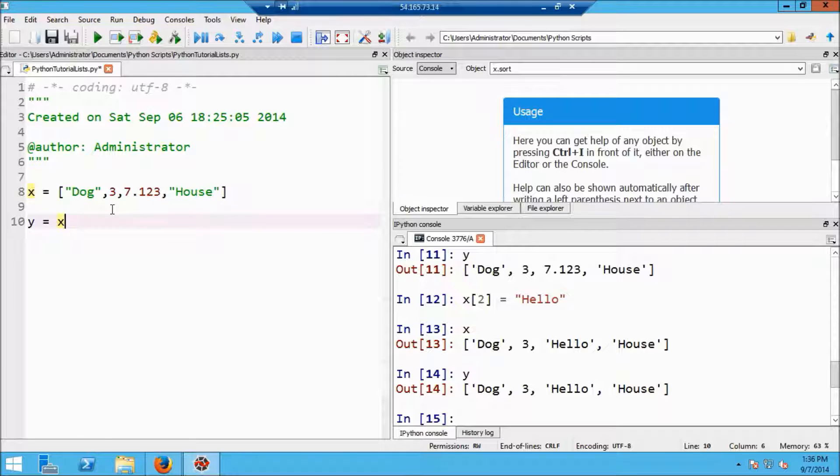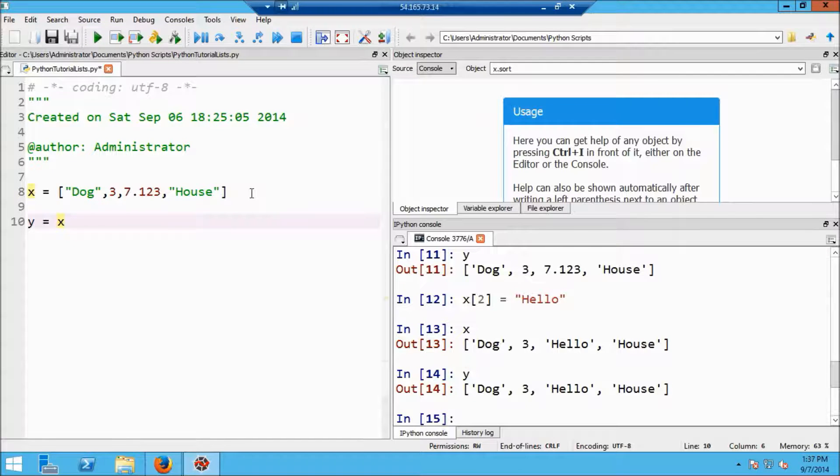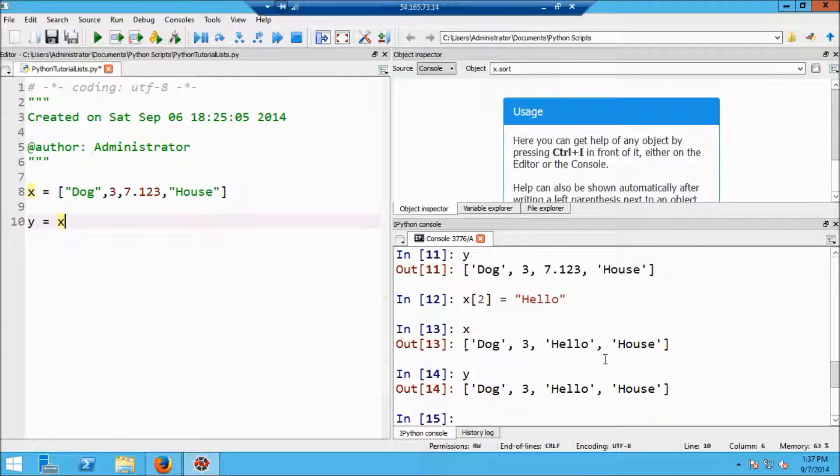So when I change the third element here to hello, it's changed in that place where this list is stored in memory. And so when I type out y, I'm going to get exactly what we saw. I'm going to get the same list that x is pointing to, and the third element is going to be changed to hello.